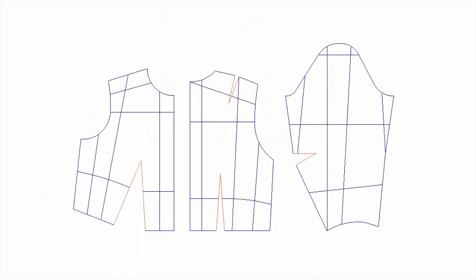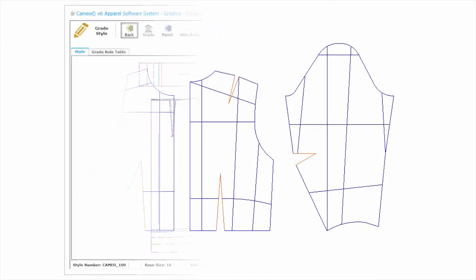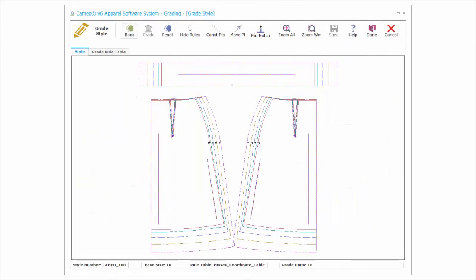Coordinate grading is more difficult to understand and does require grading skills and practice. It is the far more flexible method, though, and can be used to grade any pattern shape once the grade rules have been created.